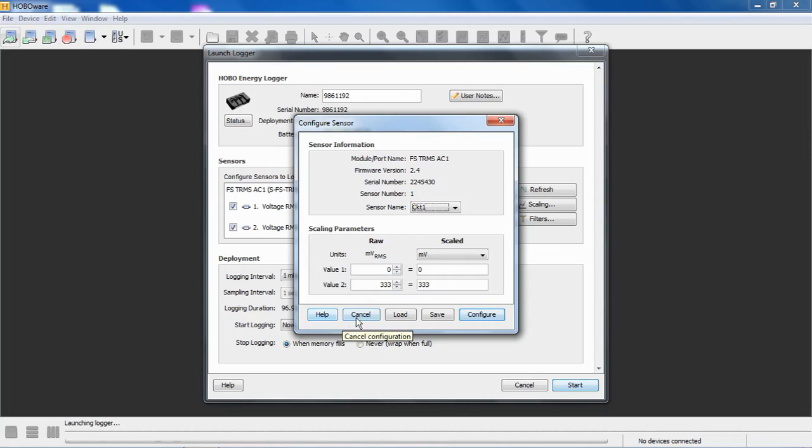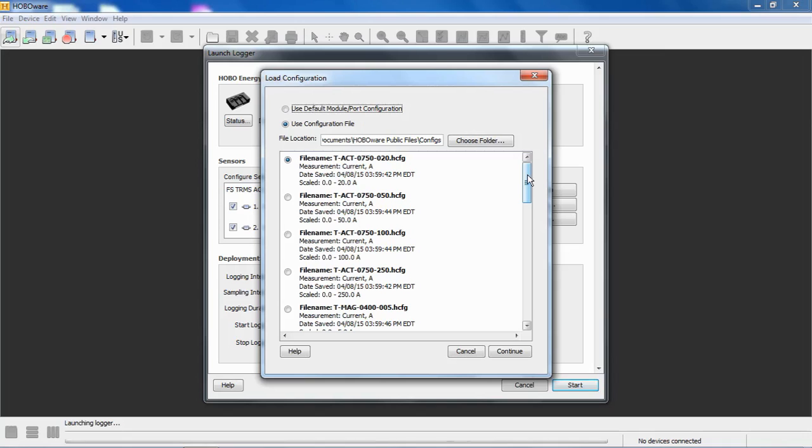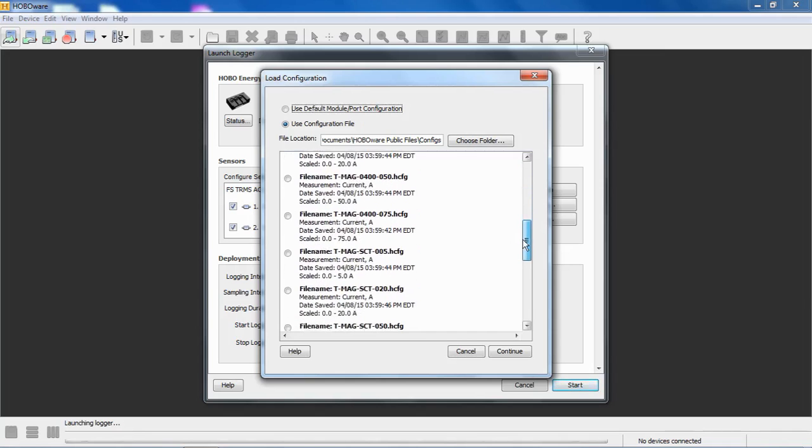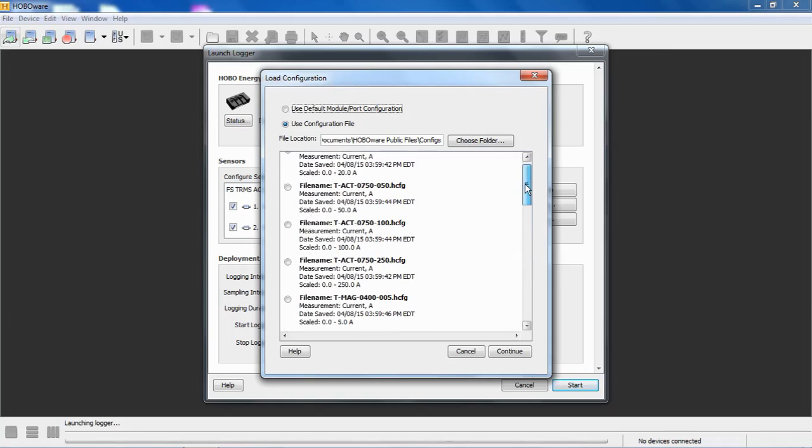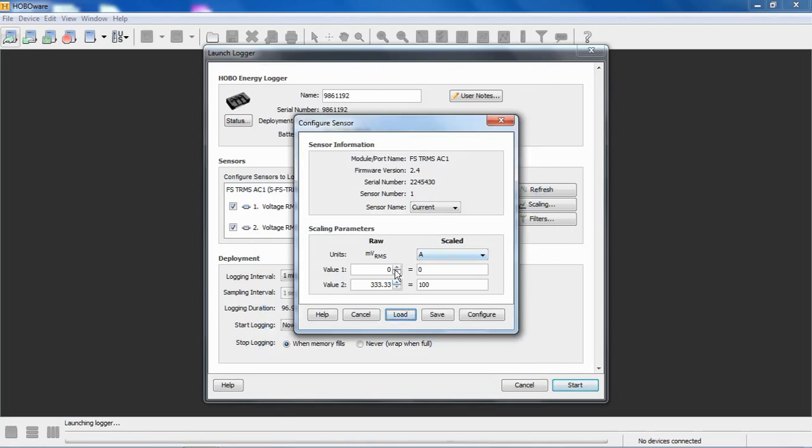If we click on load, there's a folder in your HoboWare public files folder under my documents that include pre-configured files for different types of sensors that we currently sell that are compatible with this device. You can see here, this is a 20-amp CT, a 50-amp CT, a 100-amp CT. These are the ACT sensors. We also have pre-configured for the MagnaLab versions, the 5-amp, 10-amp, 20-amp. So if you're using one of these sensors that you purchased from us, you can simply select that. If you just click on that little radio button and click continue, notice now that our scaling is configured correctly.